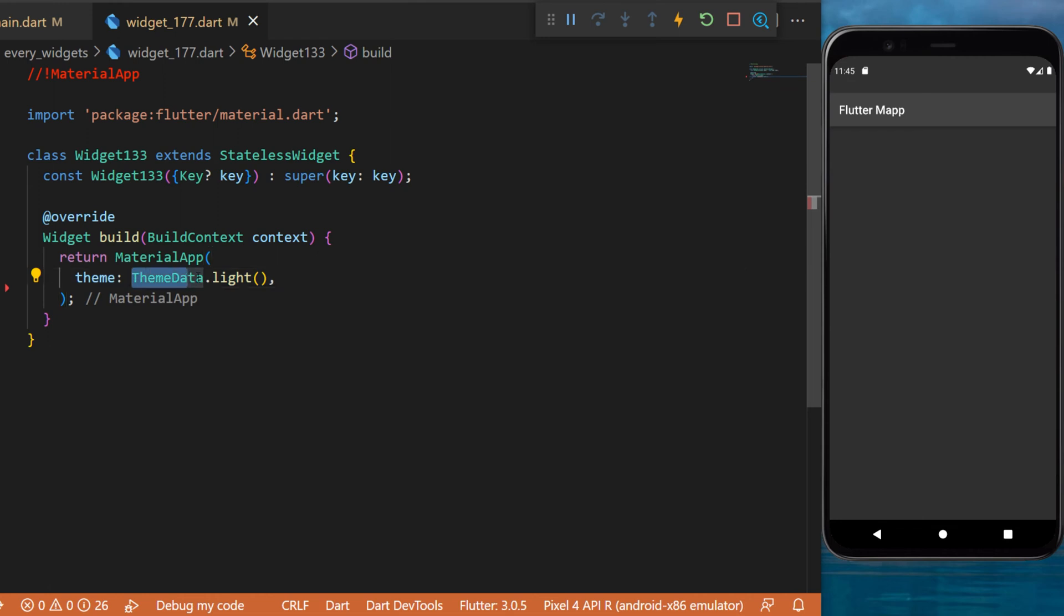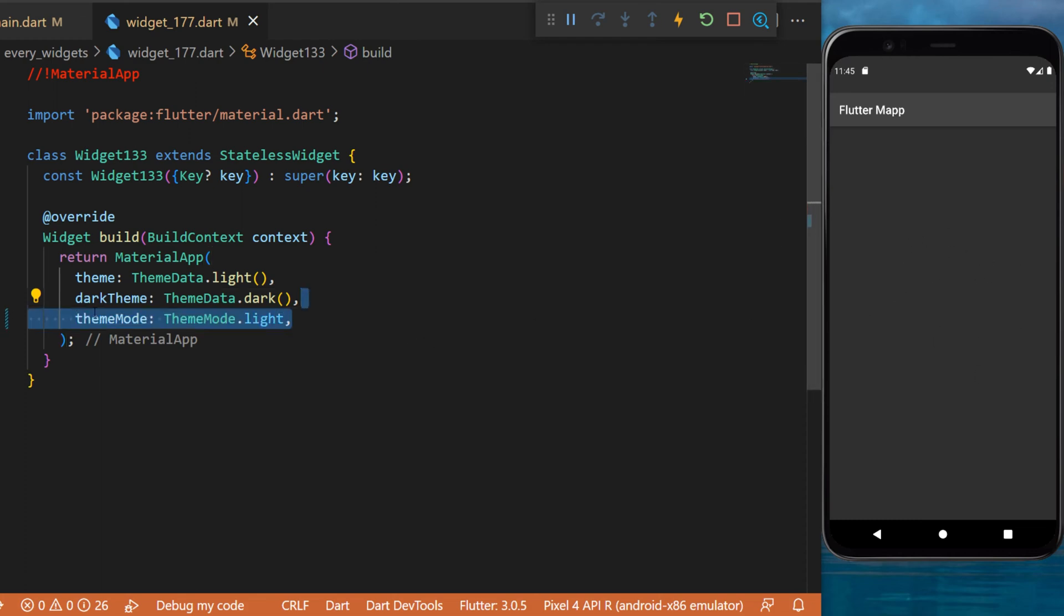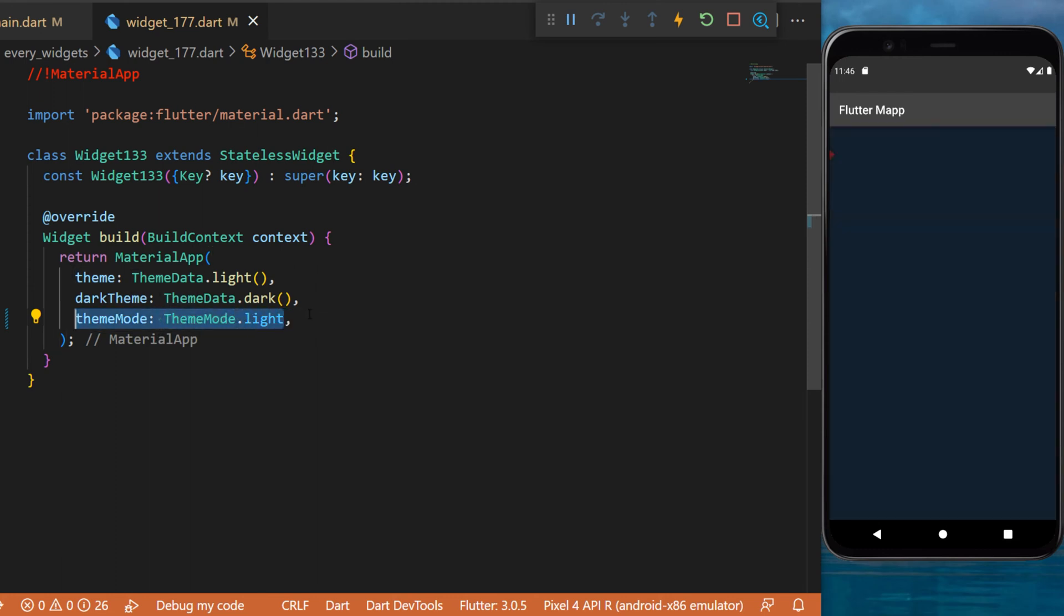And for this example, we will just put the ThemeData.light. But you can also put a dark theme. Since the application is already in a dark theme, I can change the theme by using the theme mode, ThemeMode.light. You will see in a couple seconds, it will work.